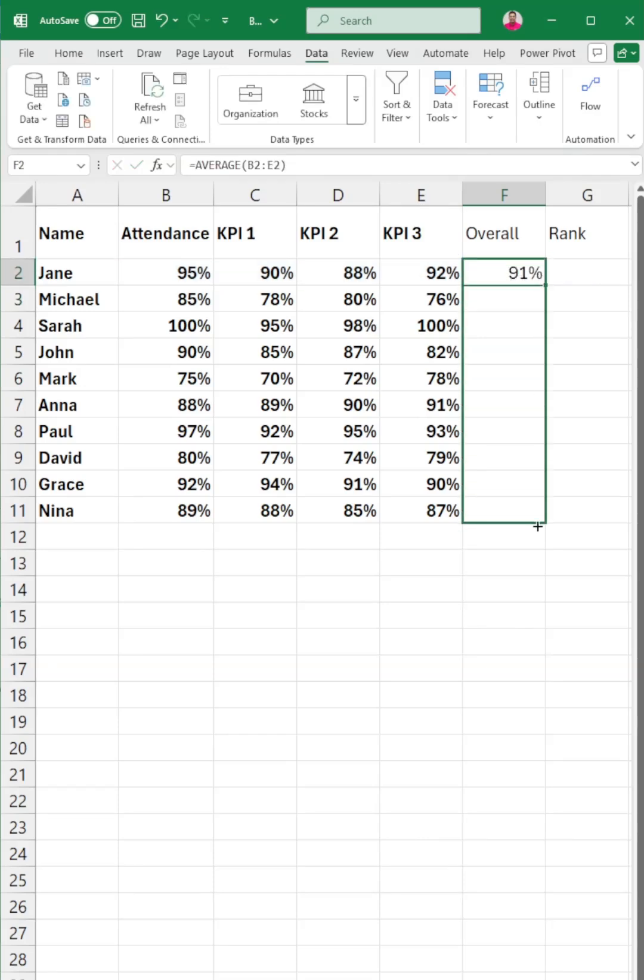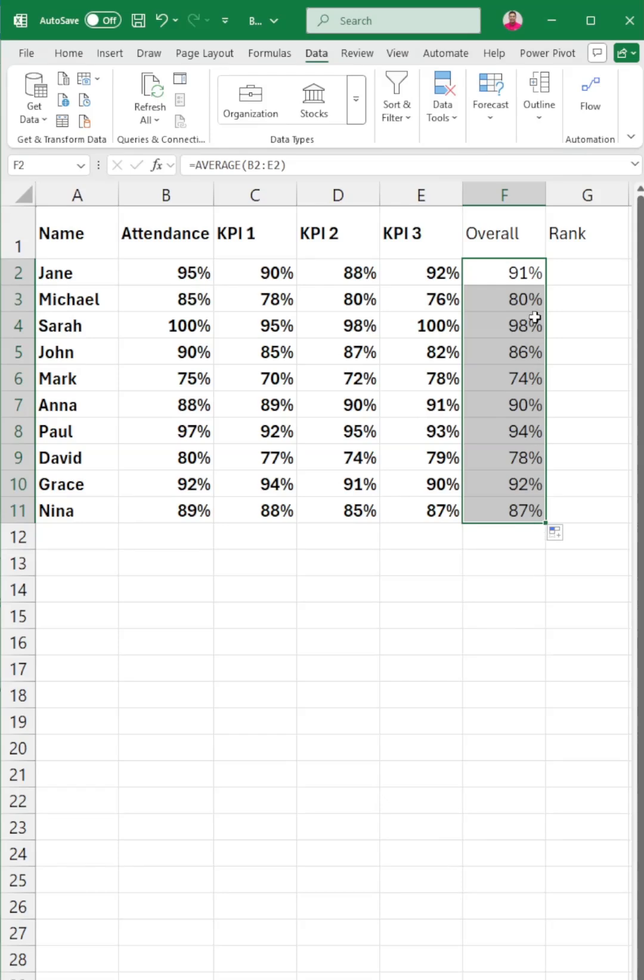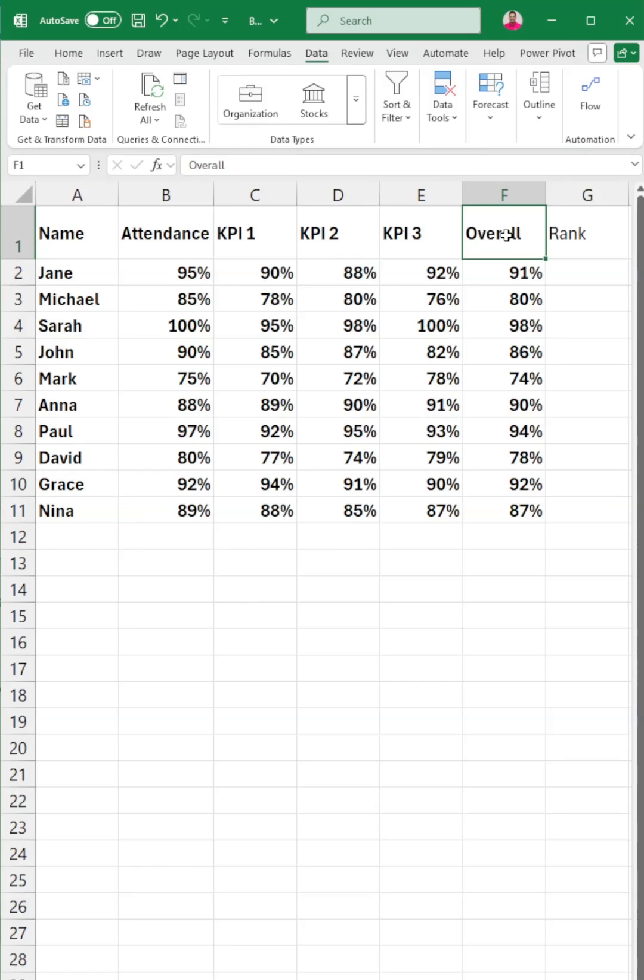Each KPI has equal weight of 25%, so using average is the cleanest way to calculate the total score.